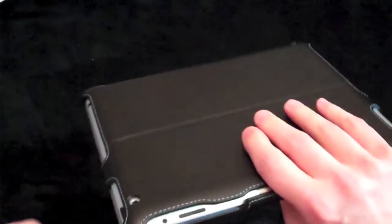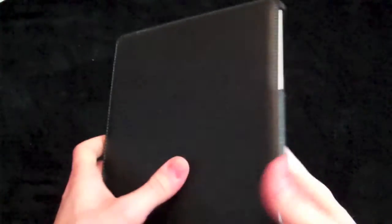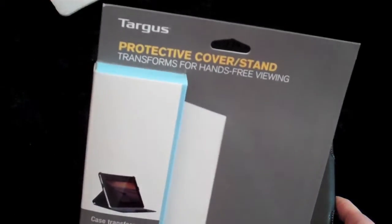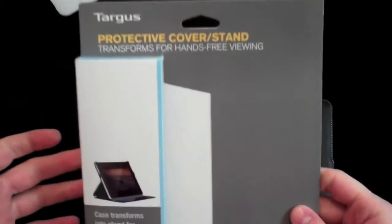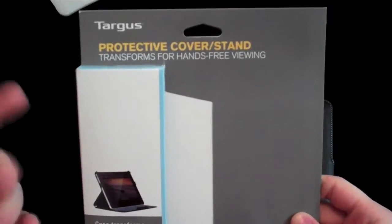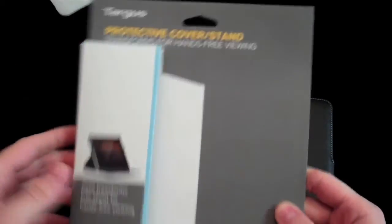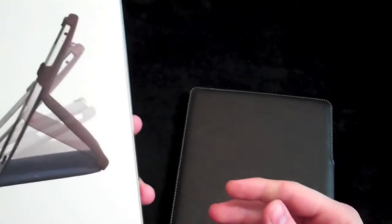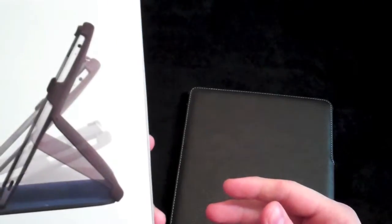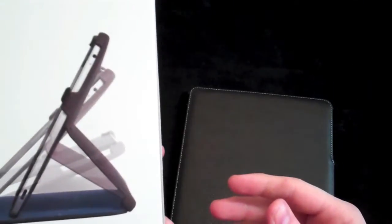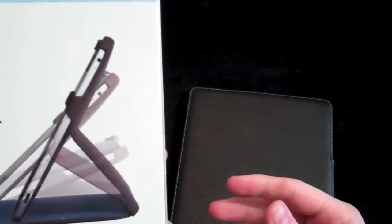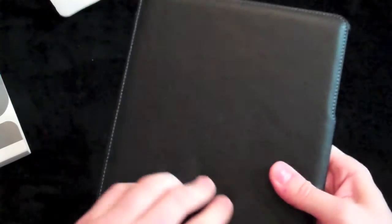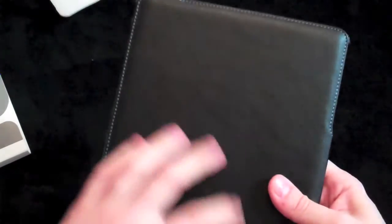So guys, Best Buy. Check it out. It is from Targus. And it doesn't have a specific name on it. It just says protective cover and stand. Let's see. Does it have any? No. No specific name on it. It's just a case from Targus. Faux leather. $39.99. Check it out guys.